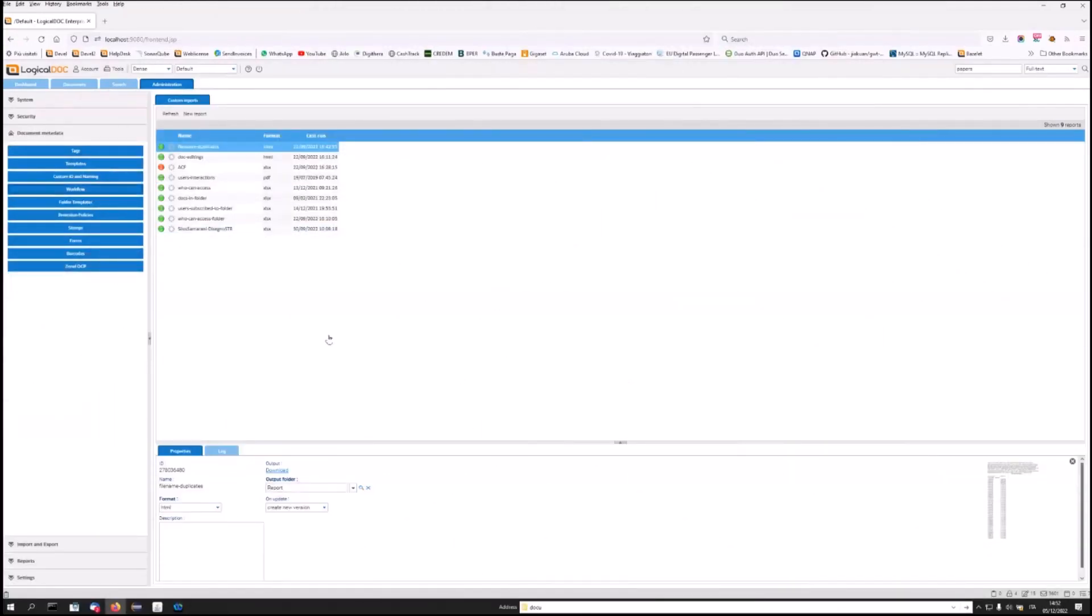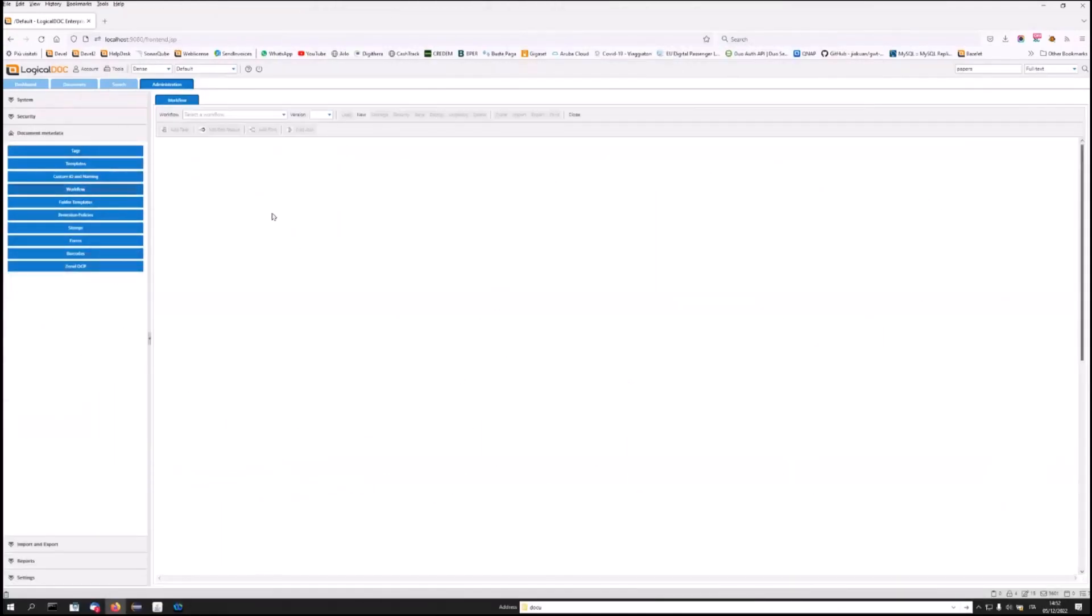Obviously, a central feature of any document management system is the workflow, which is the way you have to implement your business processes. And in LogicalDoc, you can use it without programming or installing other applications. Everything is integrated and available from the web interface.